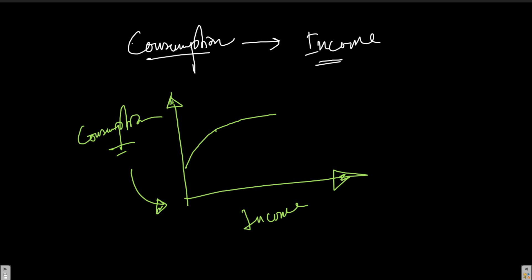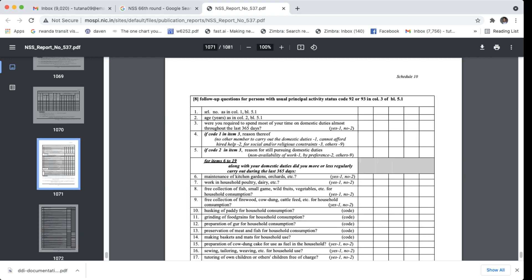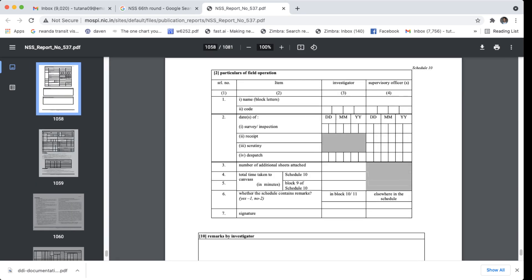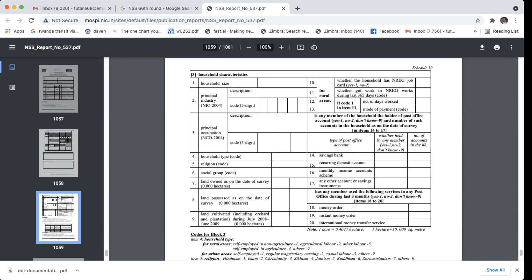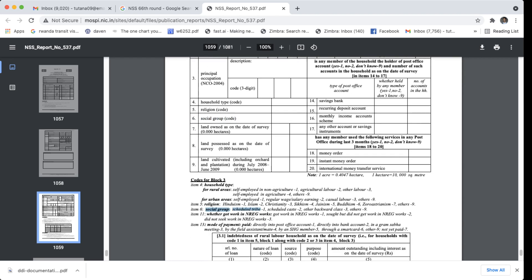That is the idea of a proxy variable, and those are a couple of examples. I'll end with one more example commonly used in social science: social status. It is indeed difficult to measure where someone stands in terms of social status. All the data available here is in item 6, the social group, which includes scheduled caste, scheduled tribe, backward classes, and others.